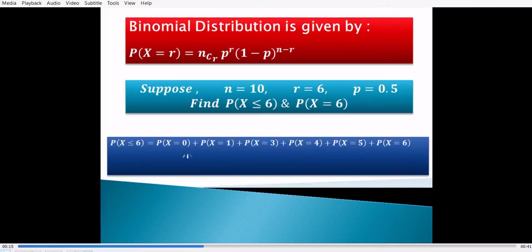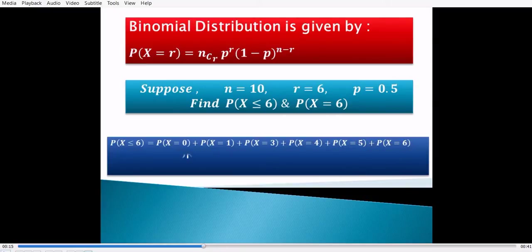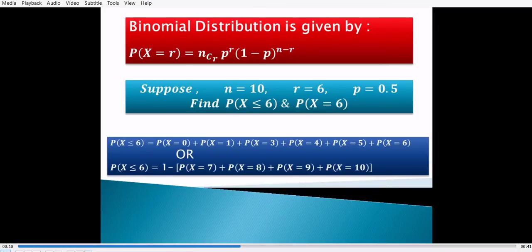The probability of x less than or equal to 6 can be written as P(x=0) + P(x=1) + P(x=3) + P(x=4) + P(x=5) + P(x=6). Or we can find it by computing 1 minus [P(x=7) + P(x=8) + P(x=9) + P(x=10)], and we will get the same answer.